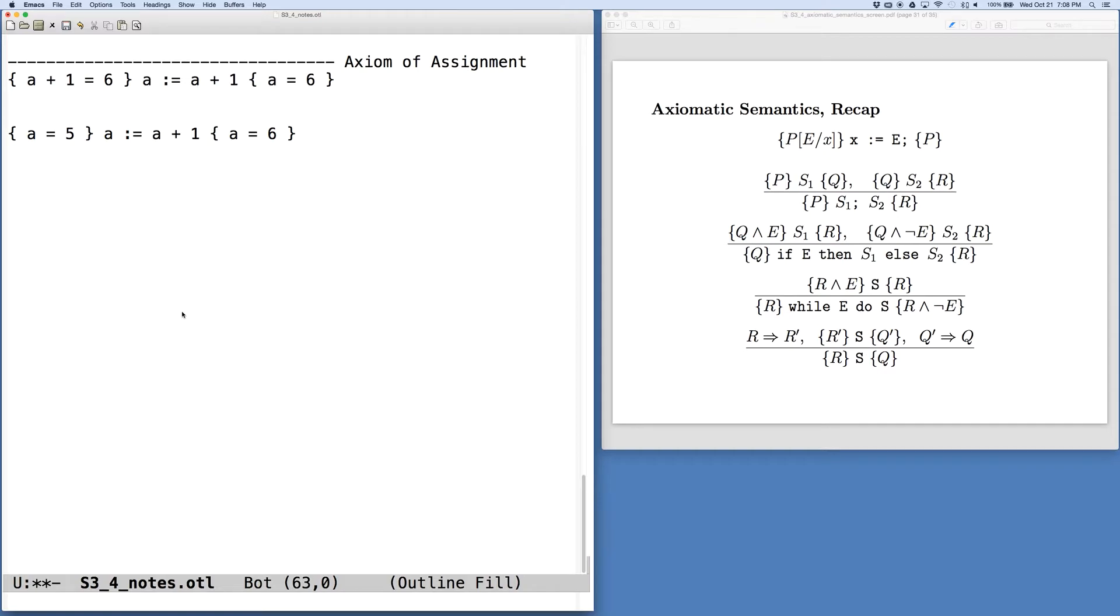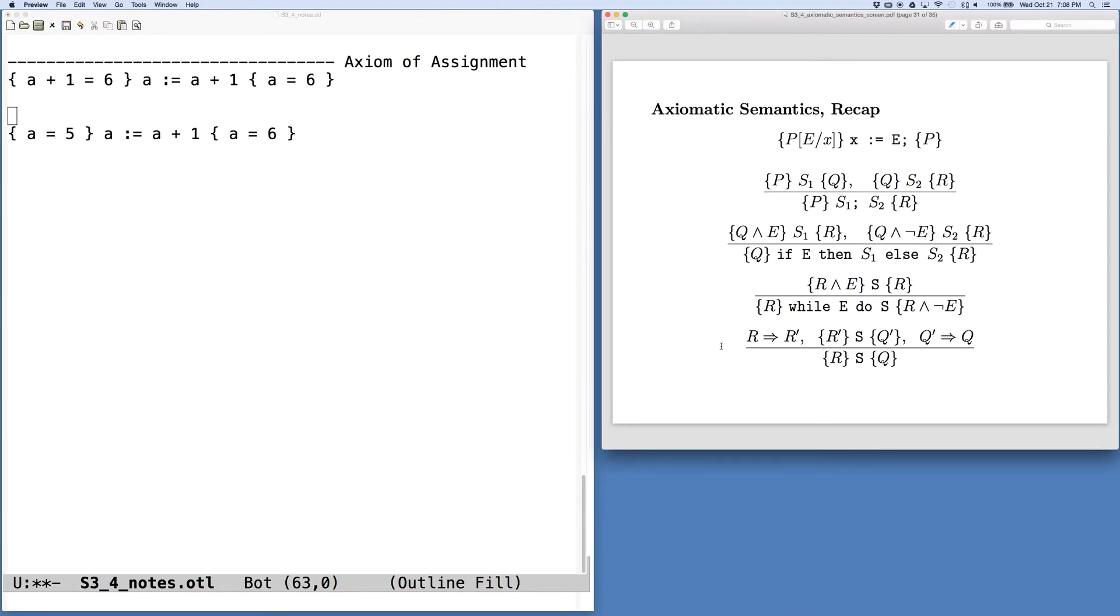And then we can use the rule of consequence, the last one on the screen over here, and massage that precondition.